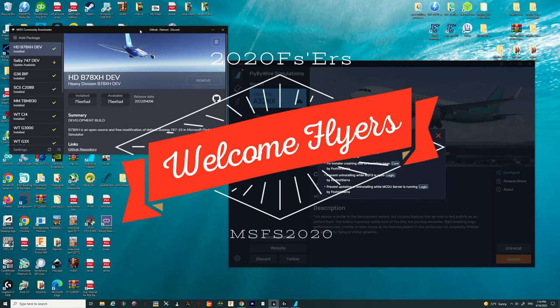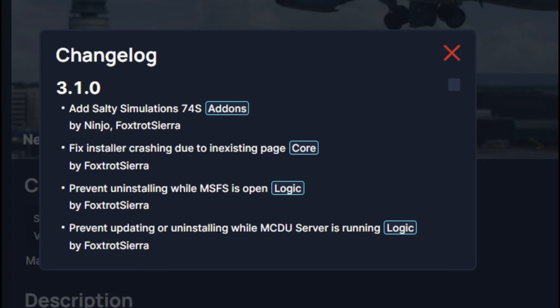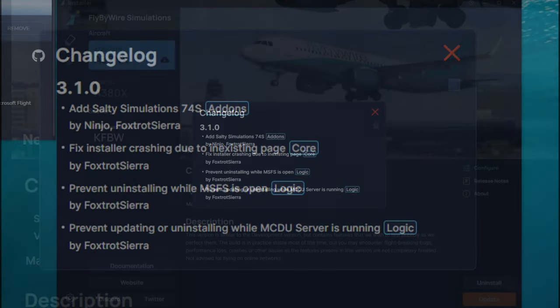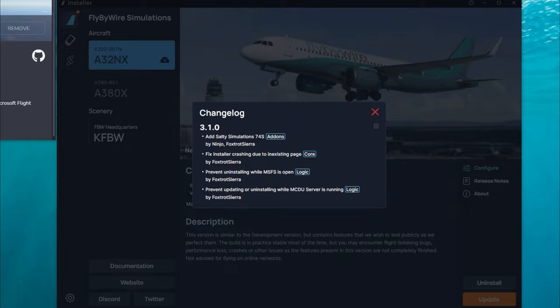Hey everyone, welcome back to the channel. Today we're going to be talking about some big news that has just been released for the Salty 747 Developer Mod. It is now incorporated with the Fly-by-Wire Simulations. Today we're going to talk about what that means for you and how to download the new Salty 747 Developer Mod. So stay tuned for today's episode of 2020 FlySimmers!